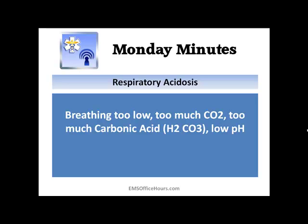Breathing too slowly and too much CO2 — that's what you're going to see on the exams. A question might present a patient breathing at a slow rate and ask what's happening: too much oxygen, too much CO2, too little CO2, too much carbonic acid? Or it might give you a scenario — a patient breathing too slowly and retaining CO2 — and ask: low pH, no change in pH, or a higher pH? And of course the answer is respiratory acidosis.